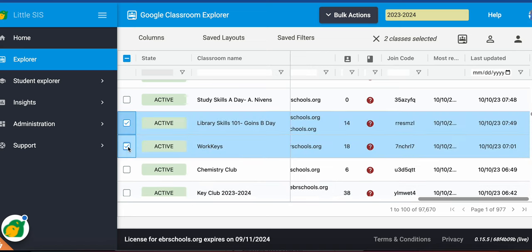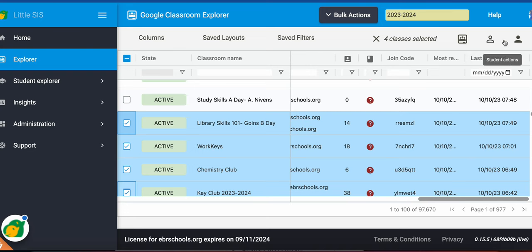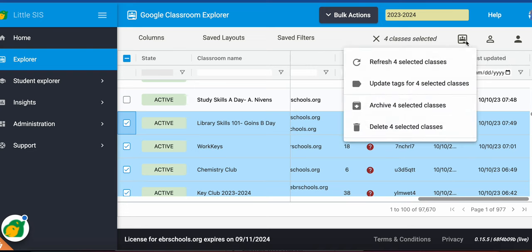So let's say I want to select these four classes here. Notice now over here on the top right-hand corner, I have some icons here that I can utilize. Here's one that's called class action.